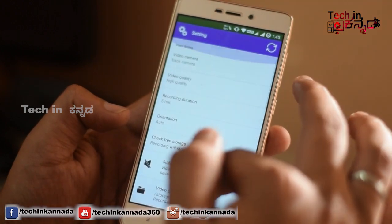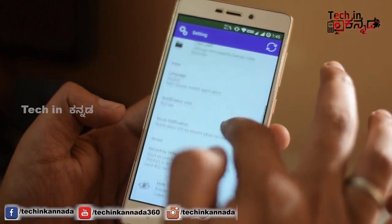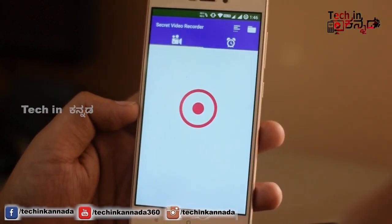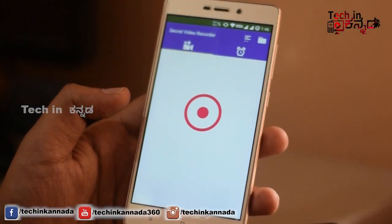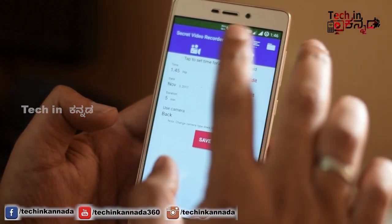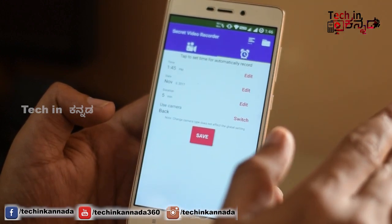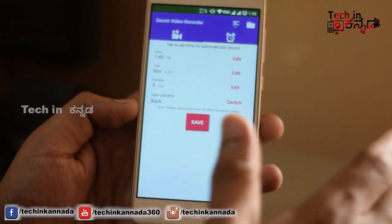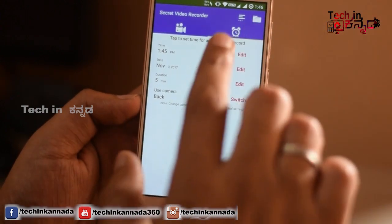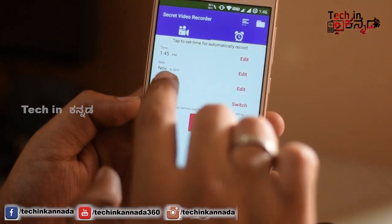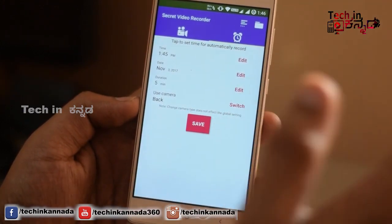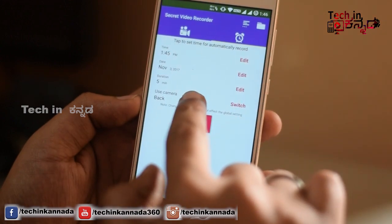All the features are free to use. If you want to use your application, you will need to use this feature to set your time automatically. If you want to set your application, you will need to record the time, date, and record the video on the front camera and back camera.